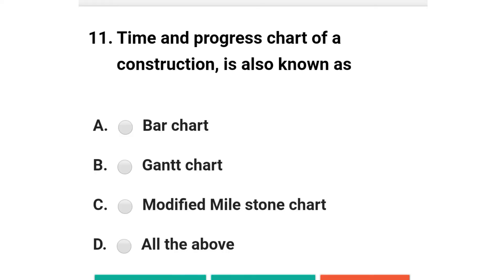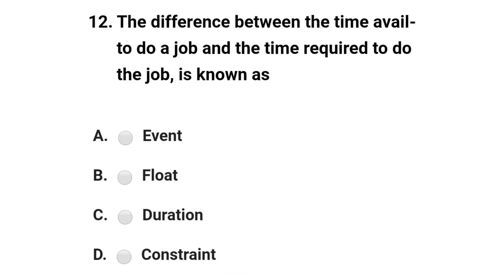Next question: a time and progress chart of construction is also known as — option A: bar chart; option B: Gantt chart; option C: modified milestone chart; option D: all of the above. The correct answer is option D: all of the above.